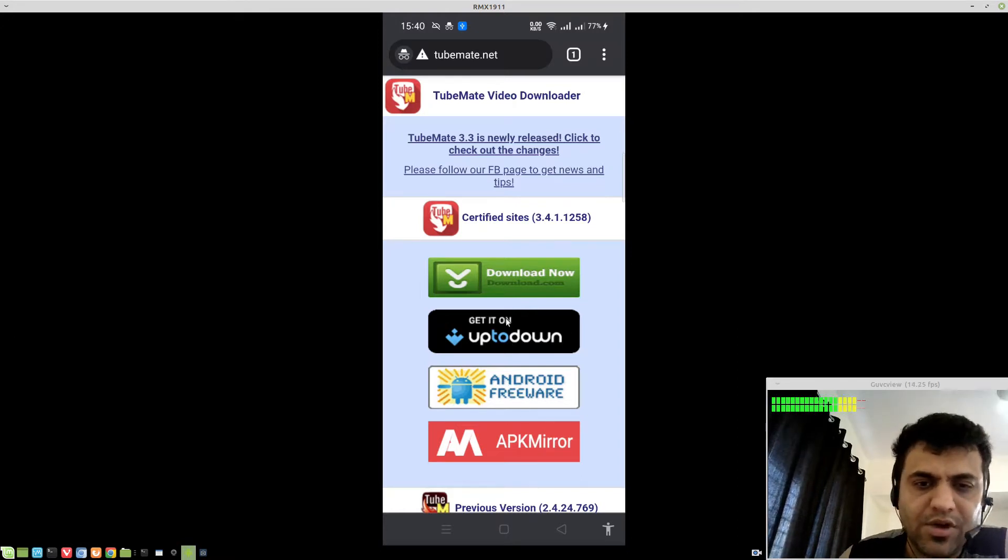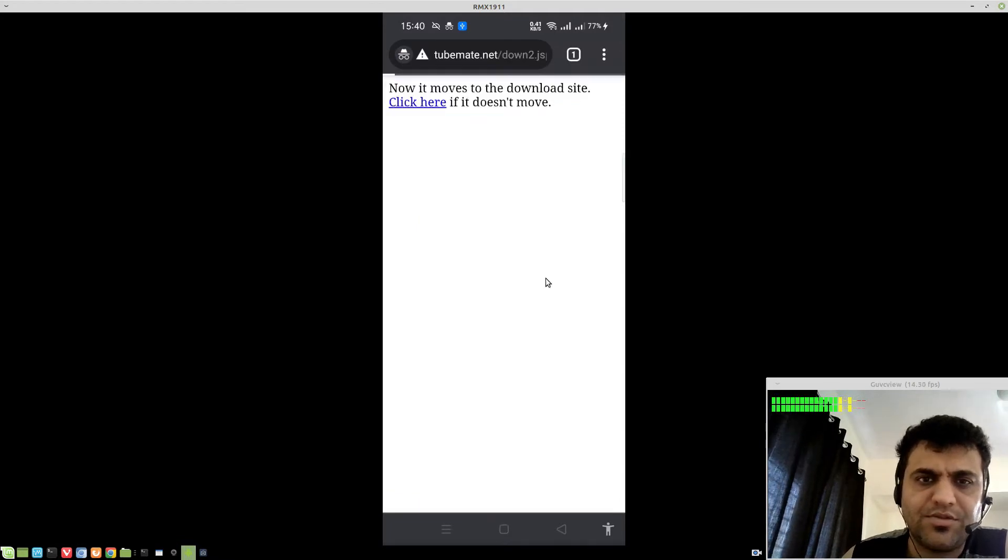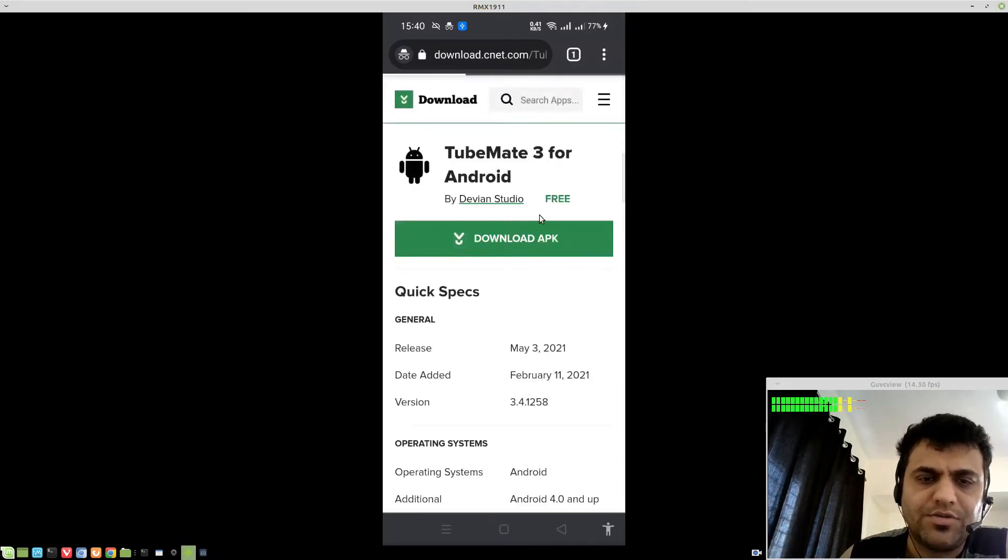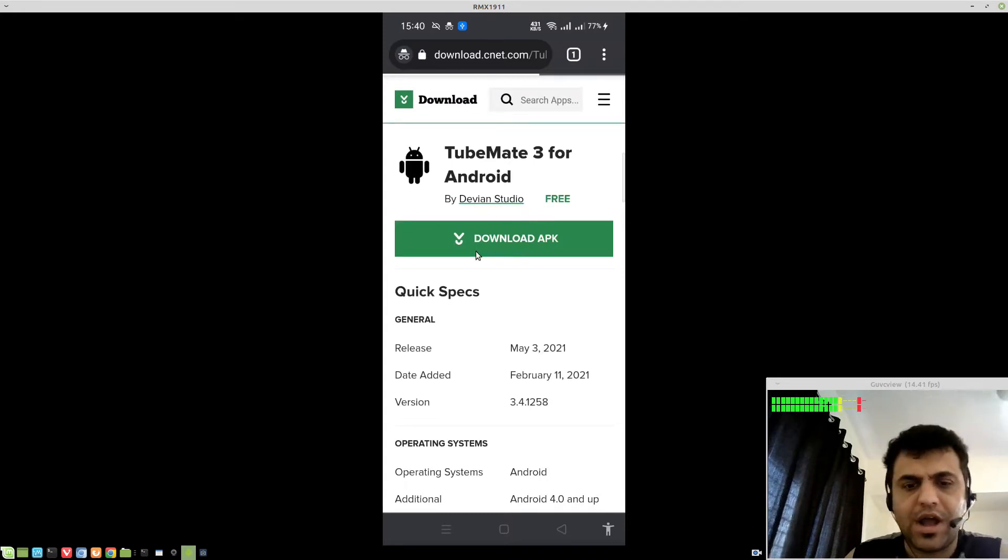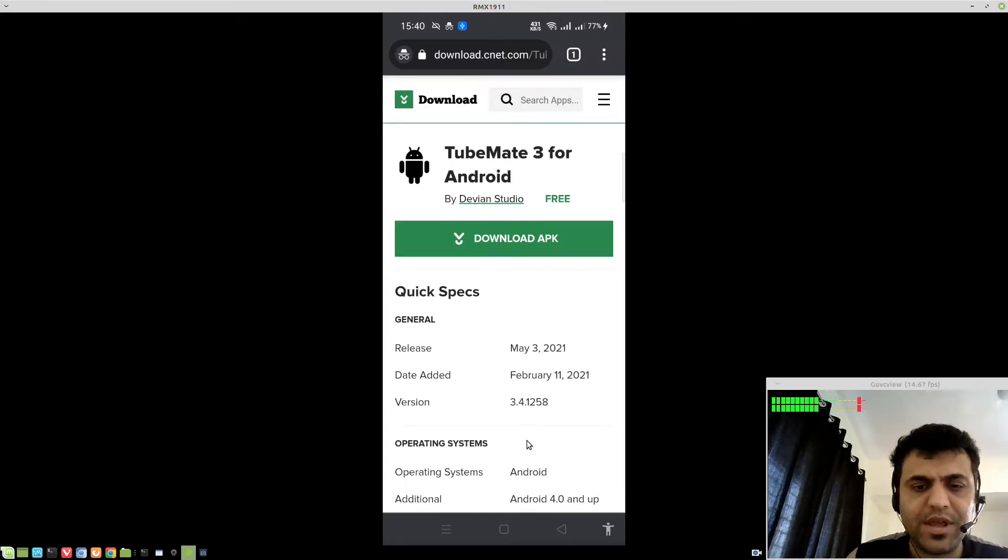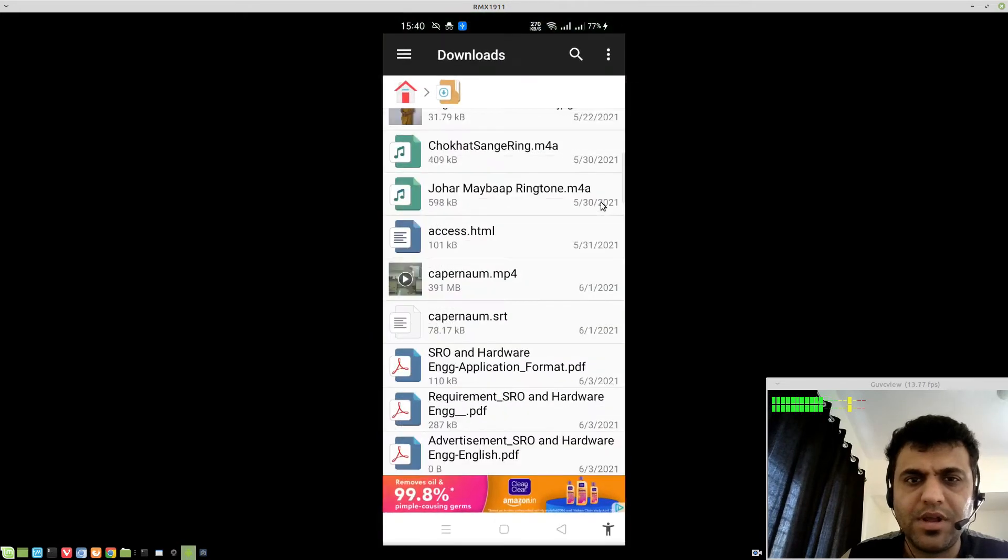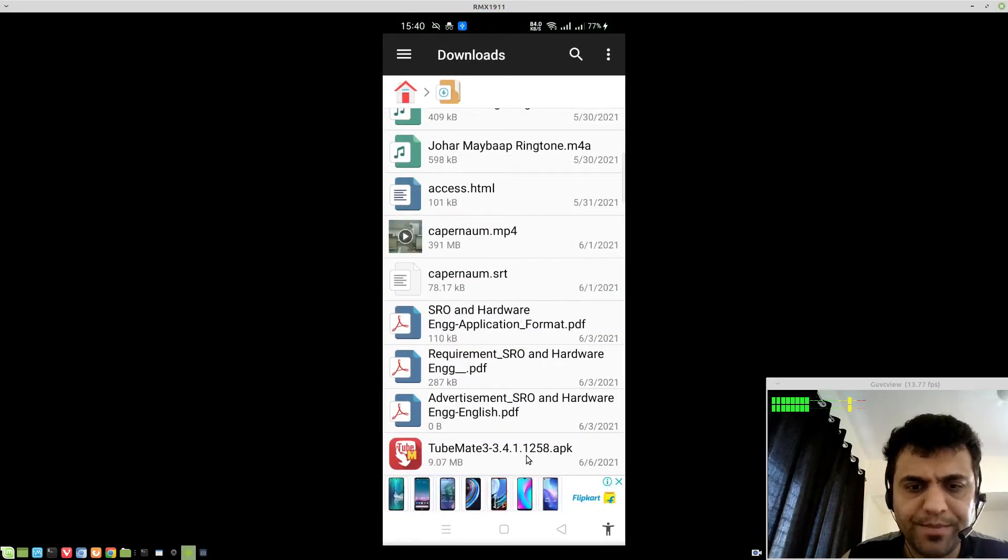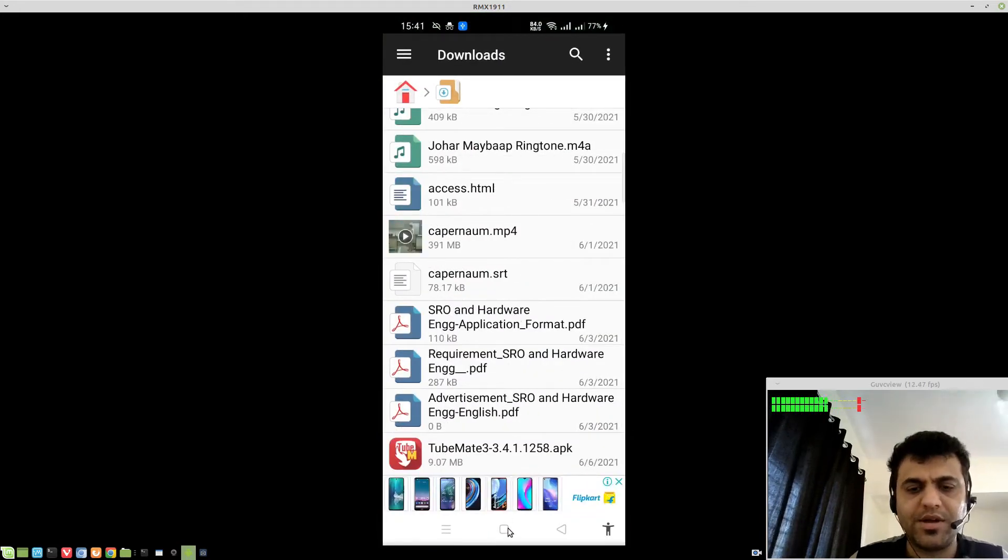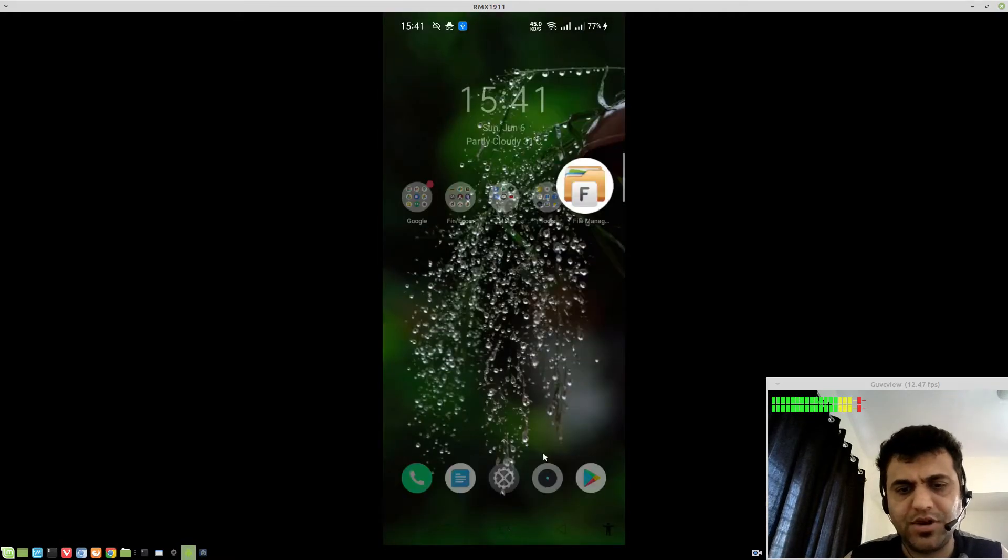You can download it from any of these websites. Just hit the website and it will start downloading the APK. Now, I already have downloaded the APK. It will be in your downloads folder. If you go from your file manager, before installing the APK...